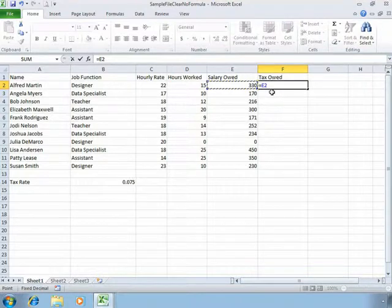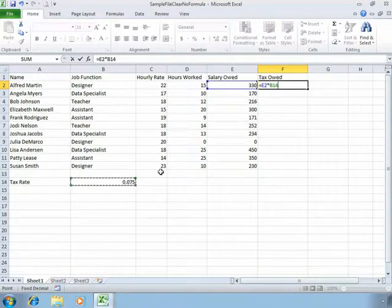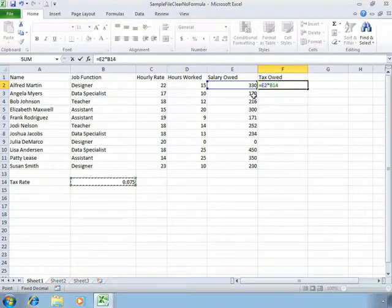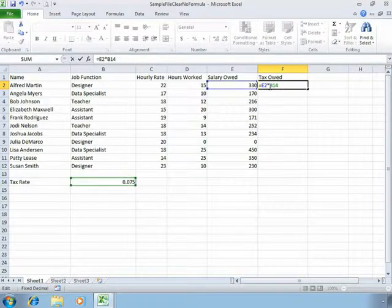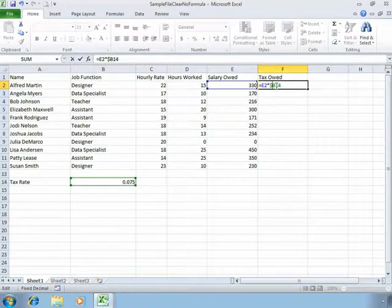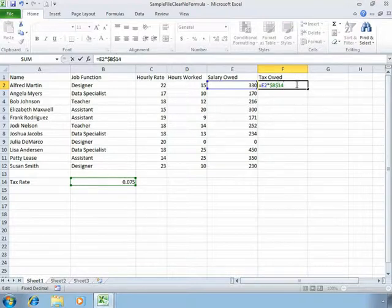But I'm multiplying by an absolute reference which is our tax rate, the same for everyone. The way I tell Excel to use cell B14, our tax rate, as an absolute reference is by typing in dollar signs. The dollar sign in front of the column reference will tell Excel to always refer to column B. The dollar sign in front of the row reference 14 will tell Excel to always refer to that cell.